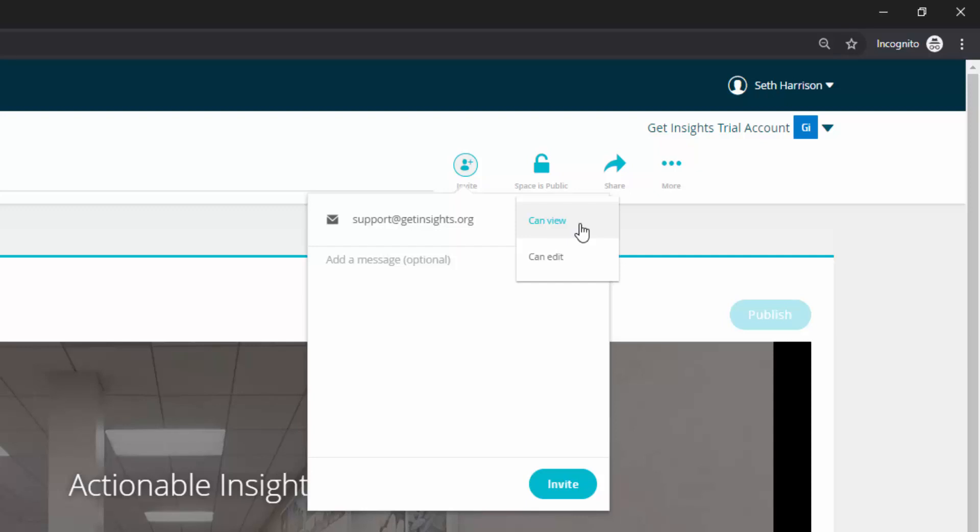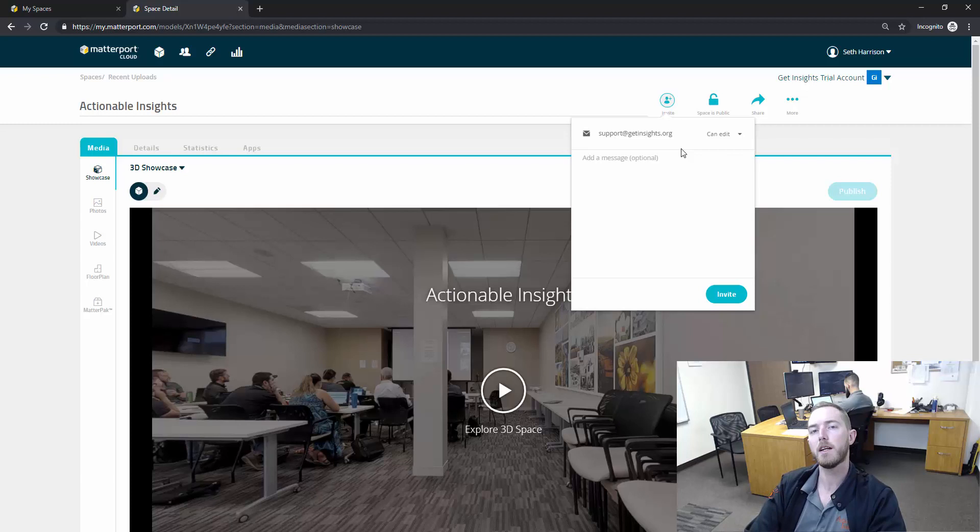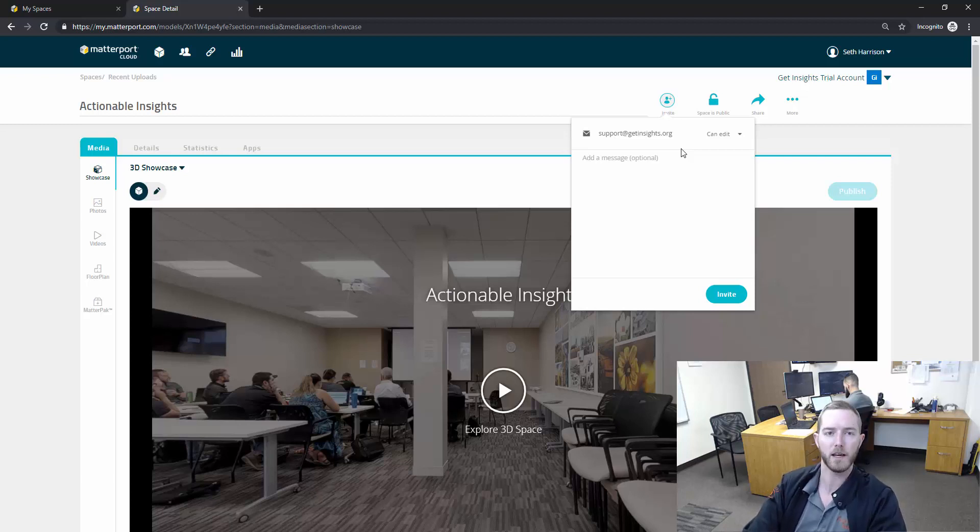Can view means that they have a Matterport login to your account and they can see this but they don't have access to edit it. Can edit will provide them access to the back end where they can actually add matter tags and perform measurements using the virtual measuring tool. So this is inviting an individual to one particular scan.